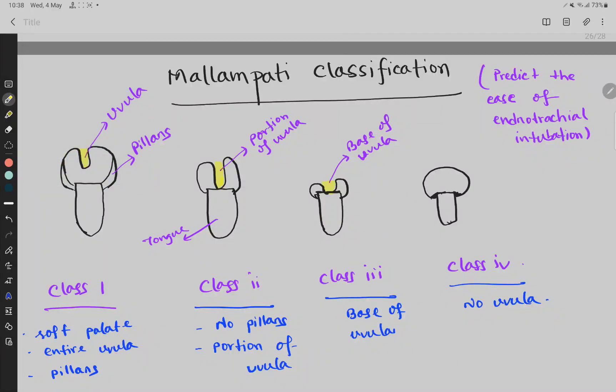Mallampati classification is done by an anesthesiologist and it is used to predict the ease of endotracheal intubation. The scoring is done by open mouth and when the tongue is protruded.